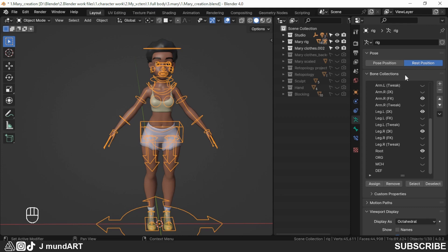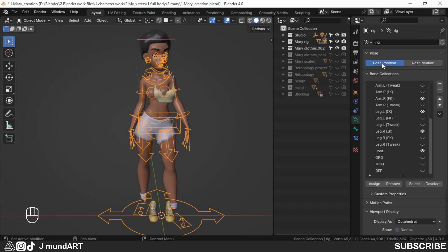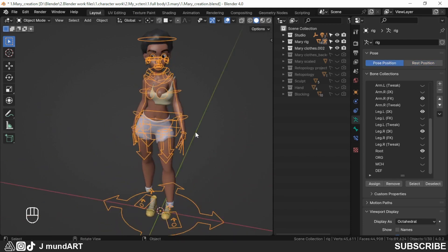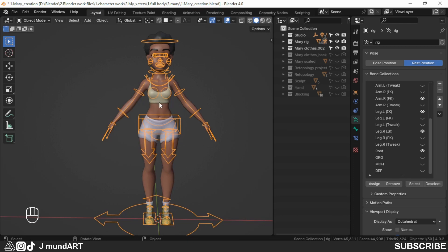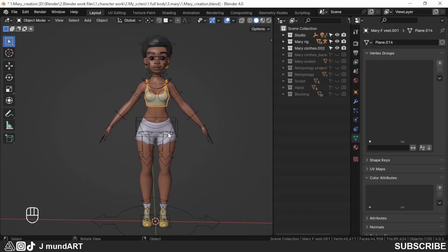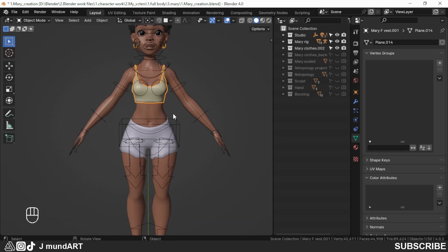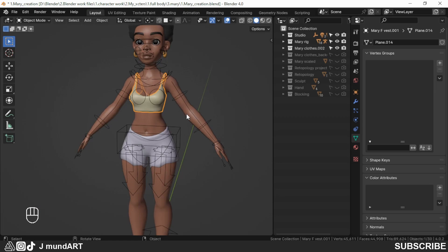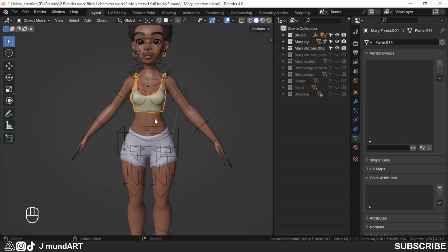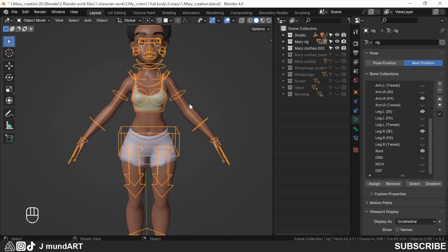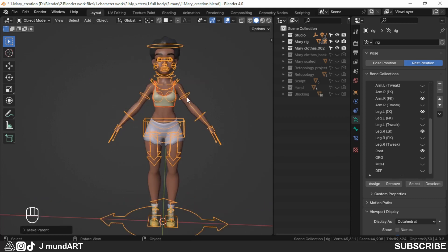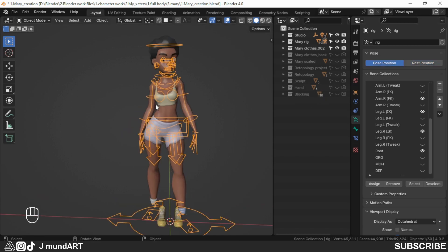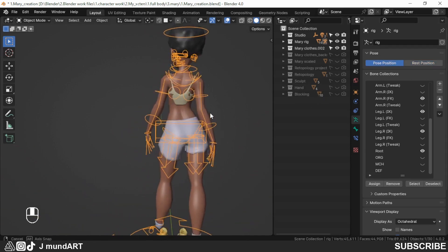I had posed this character beforehand, so when I go to pose position the character is in a pose — this will help us visualize the work we are going to be doing. For now I will rig the vest first with automatic weights so we can see the difference. I select the vest, then shift-select the rig, and with Ctrl+P I set parent with automatic weights.